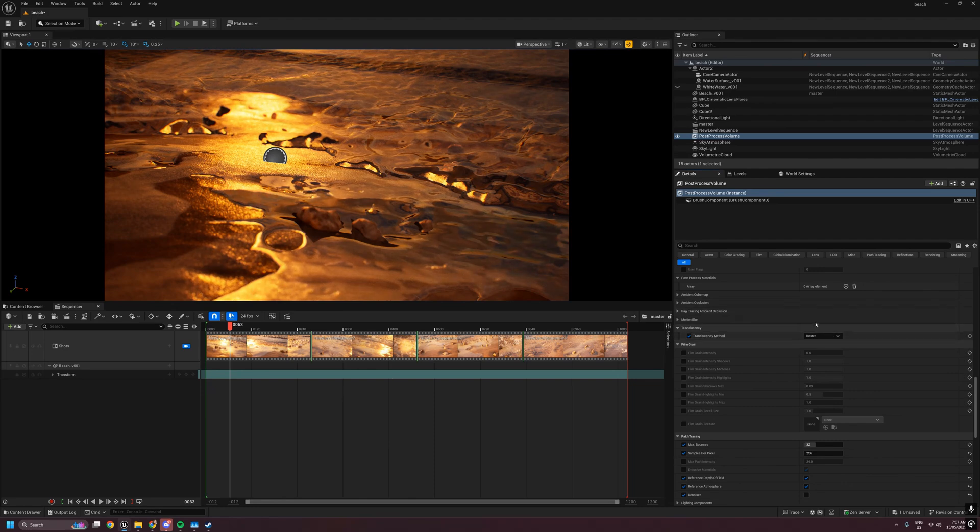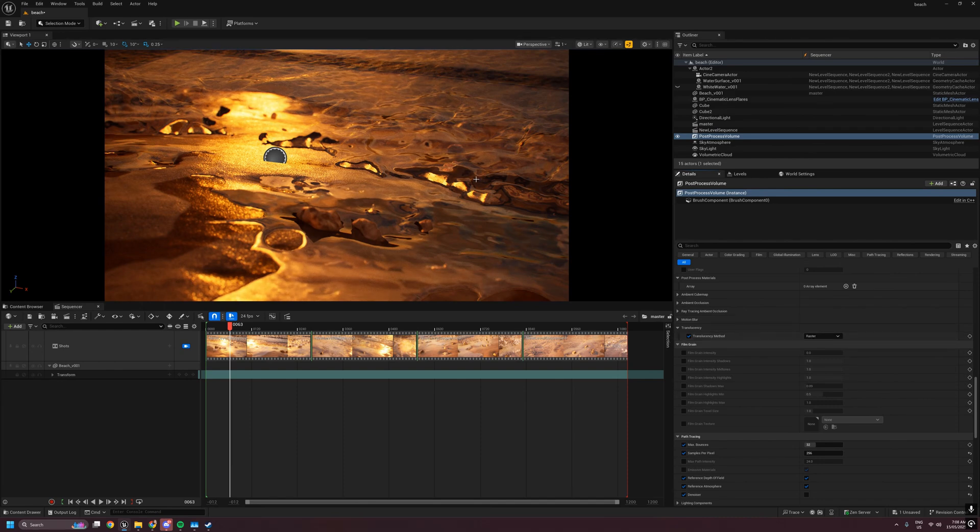Option one is raster, which is the bog-standard default translucency you're used to seeing, which has many issues in this scene.